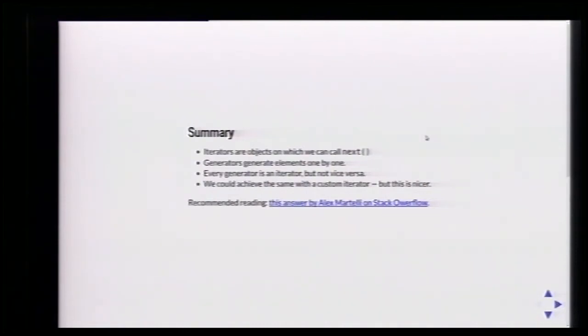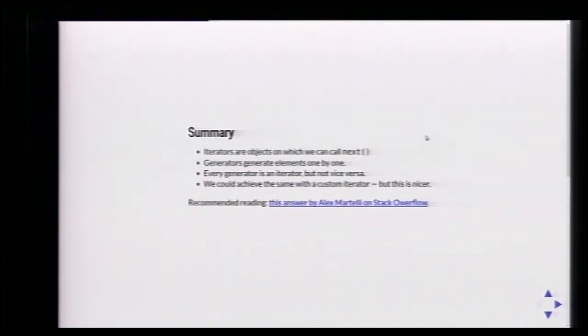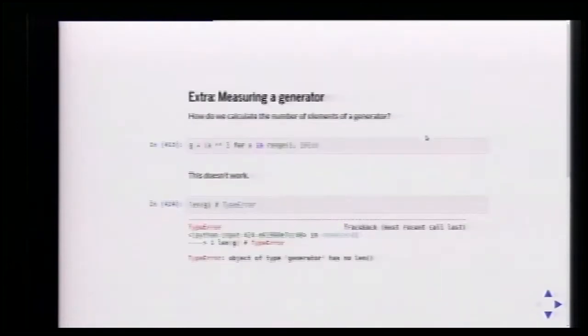Iterators are objects on which we call next — that's the only thing we care about. Every generator is an iterator, but not vice versa. Everything you can do with a generator you could do with your own iterator class, but generators give you a basic framework where all the state management is already done for you.